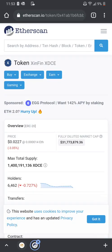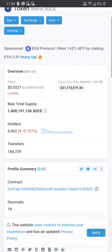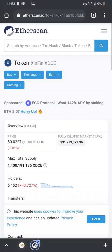Hey guys, how's it going? My name is Sinchez and I represent Unified Trading Institute. I want to go ahead and show you guys how to add a custom token to your Atomic Wallet.